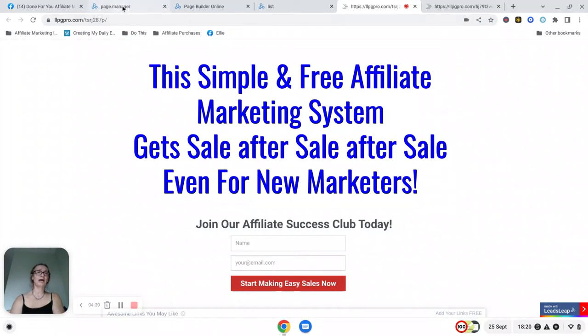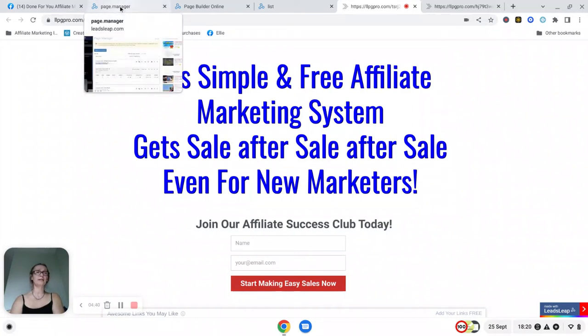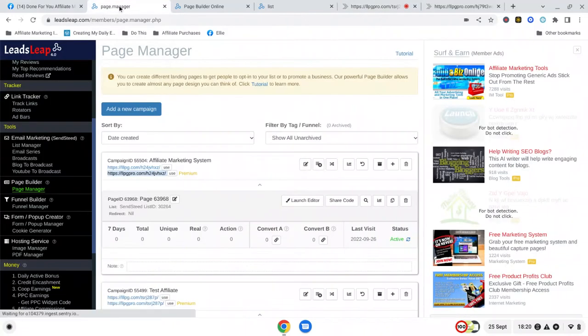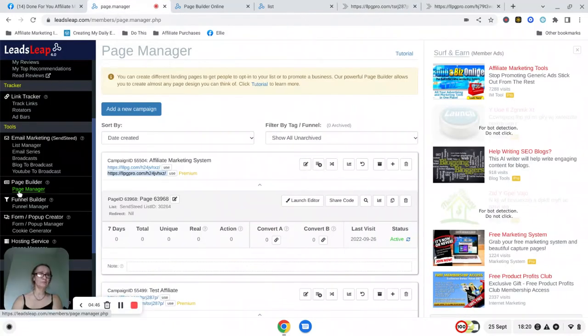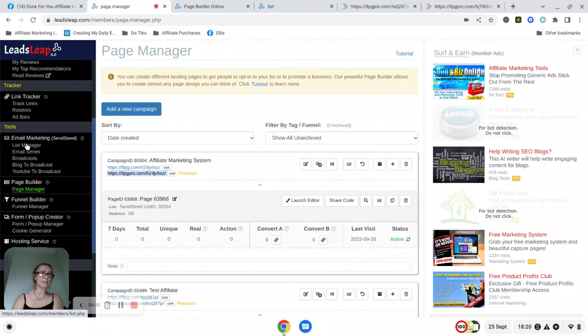Now for you to have somewhere to actually store those details, we need to go back over to your Leads Leap account and you need to go to List Manager this time.